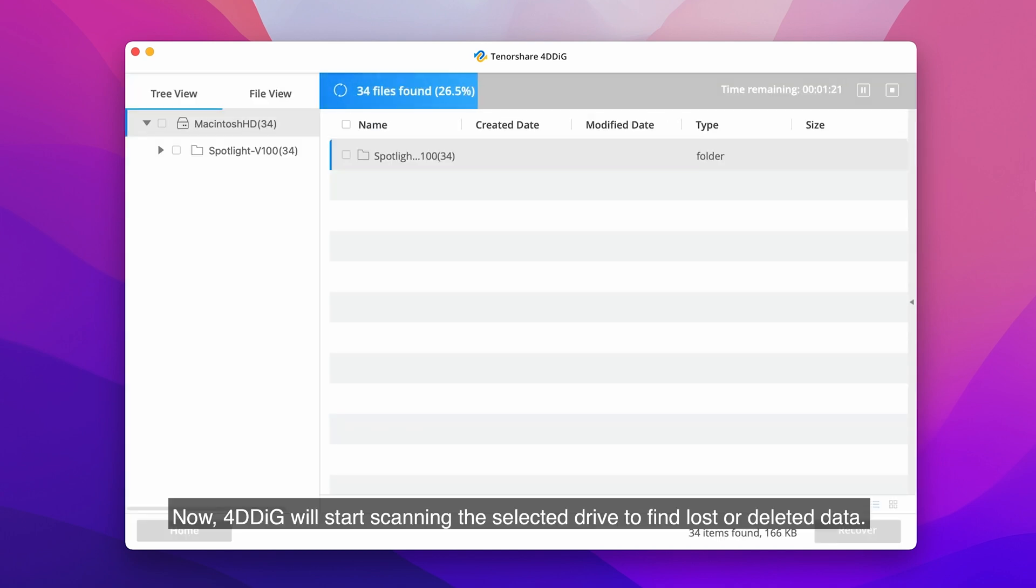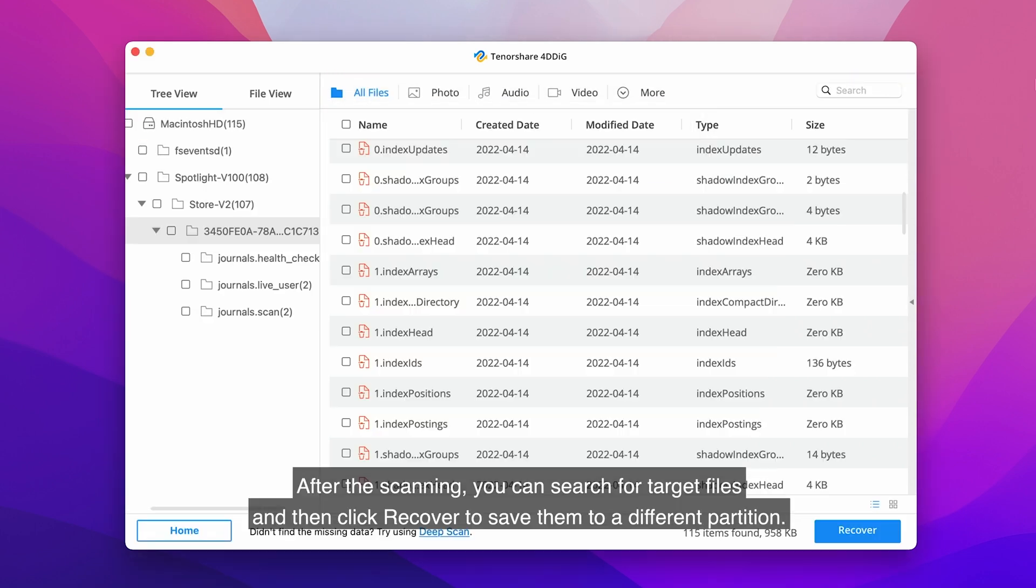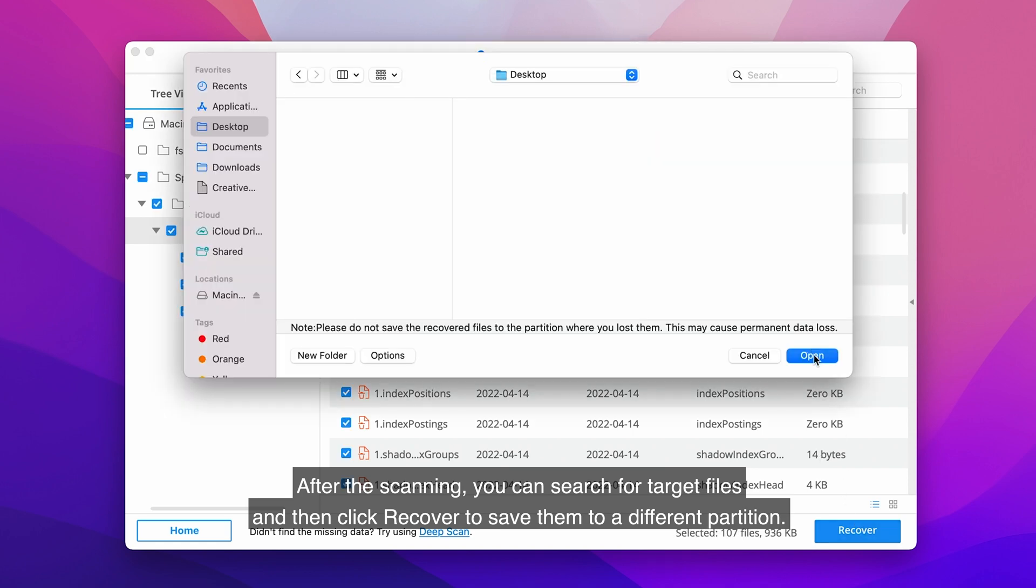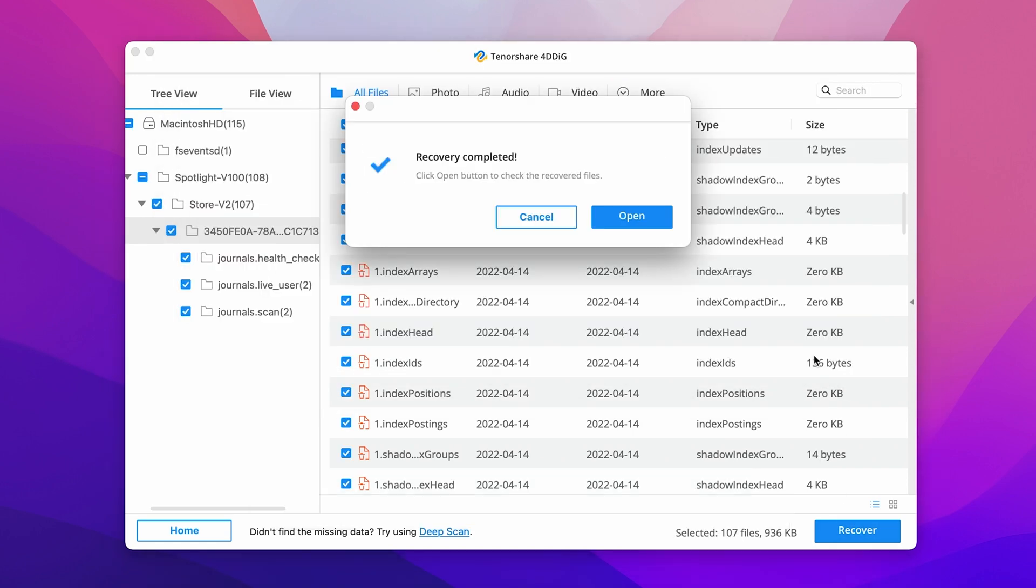Now, 4DDiG will start scanning the selected drive to find lost or deleted data. After the scanning, you can search for target files and then click Recover to save them to a different partition.